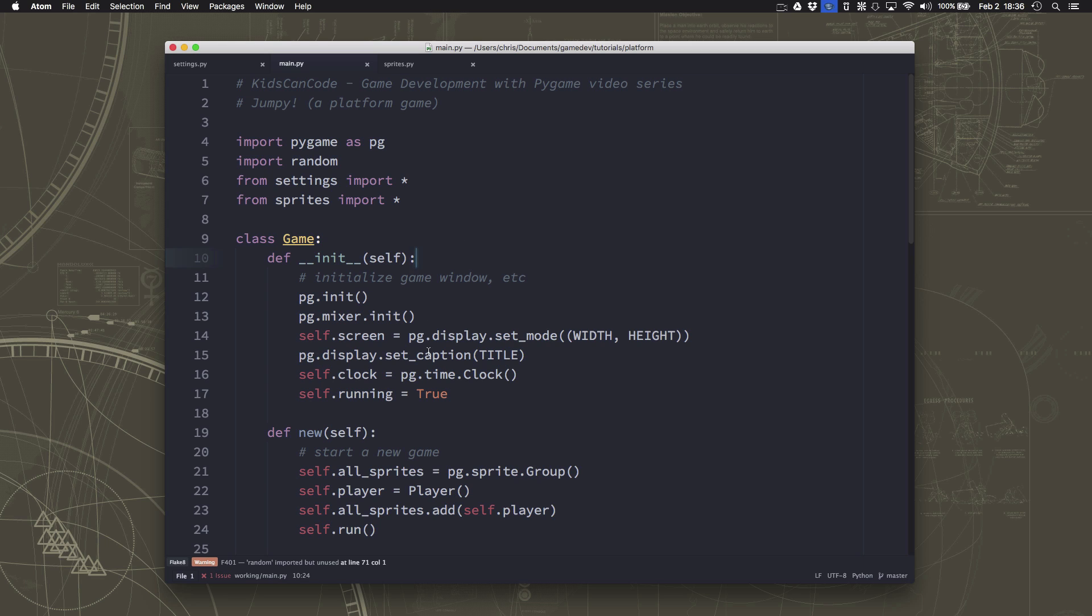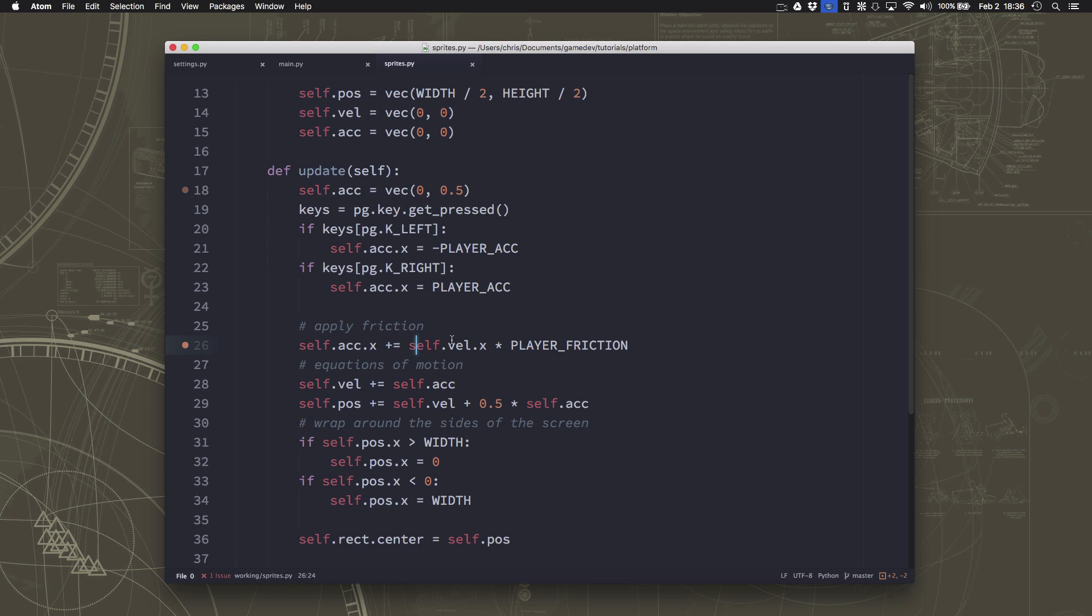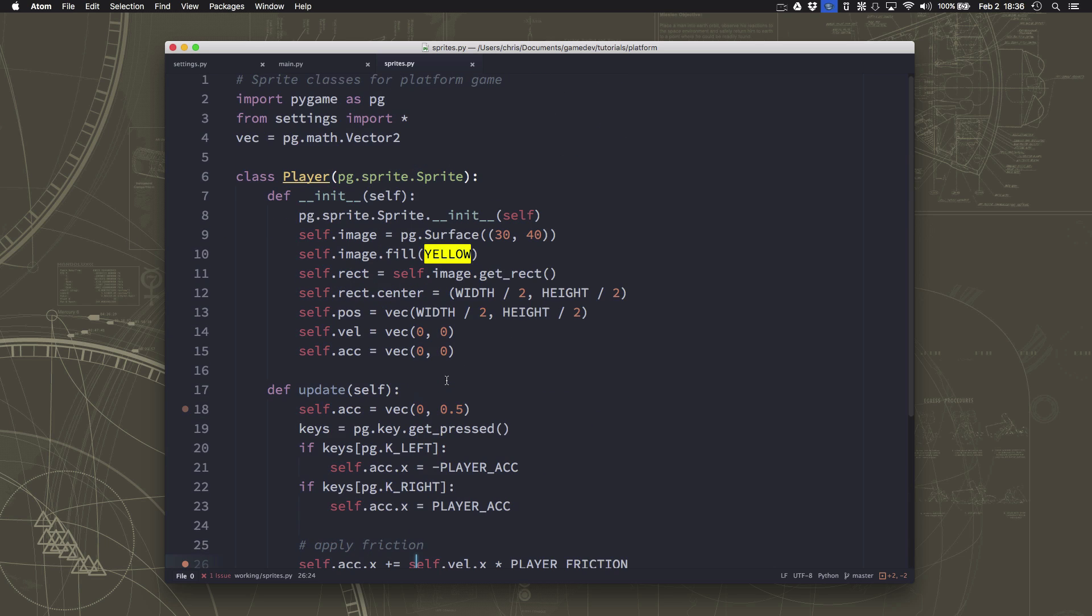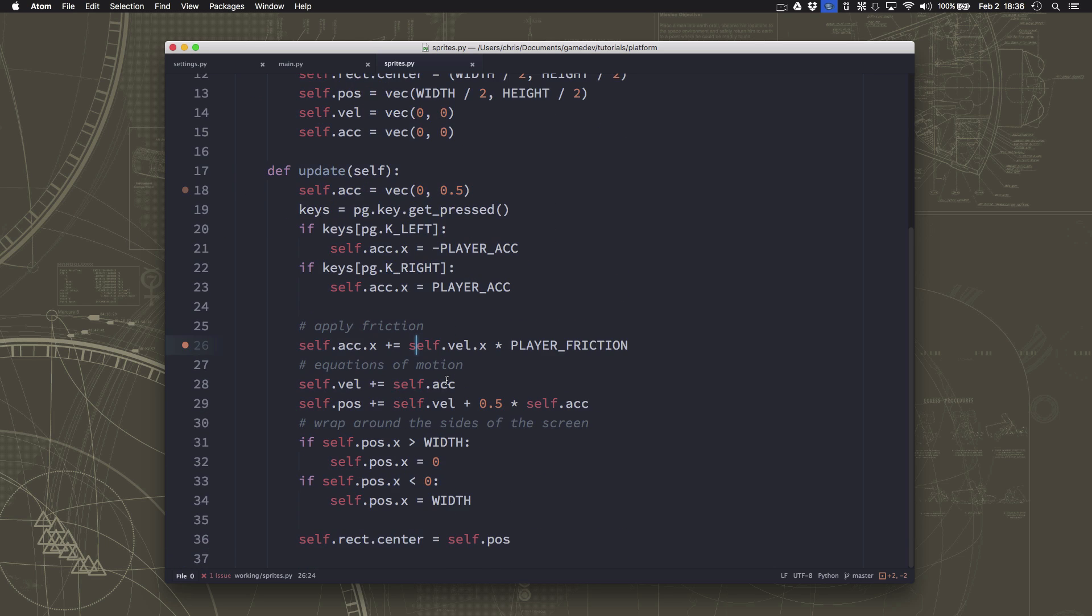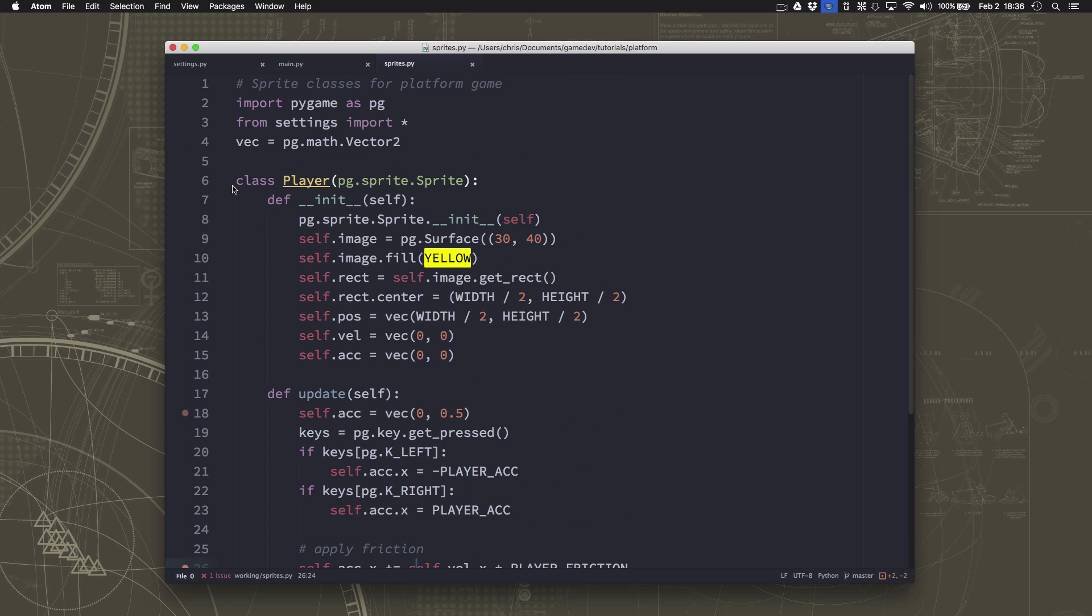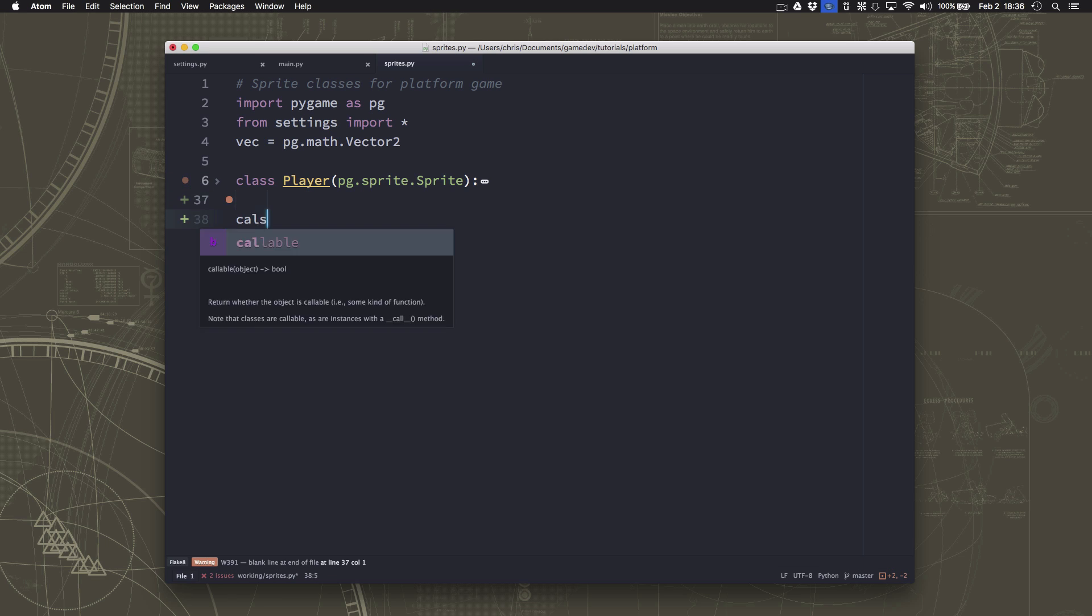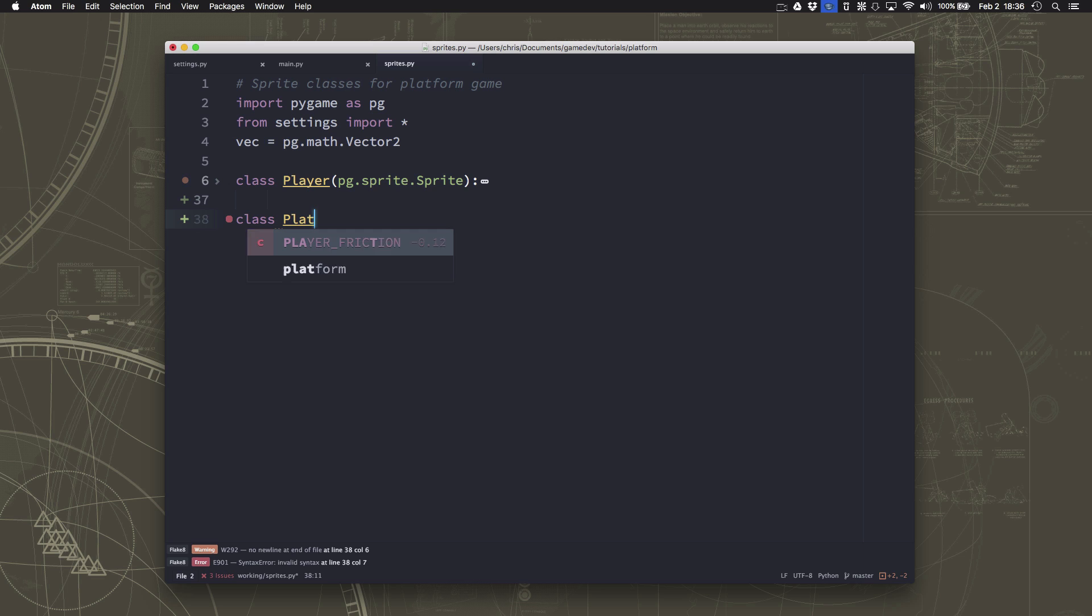So before we can even begin to talk about jumping, we're going to need to have some platforms to land on. And eventually, we're going to want to have multiple platforms. But to start with, we need to put something that we can land on at the bottom of the screen, sort of like the ground of our world. So I'm going to hide my player class for the moment.